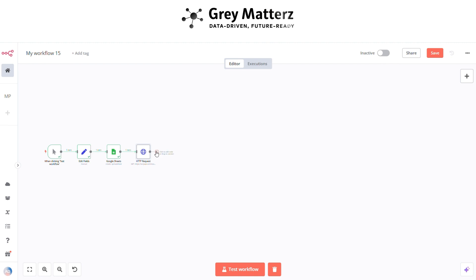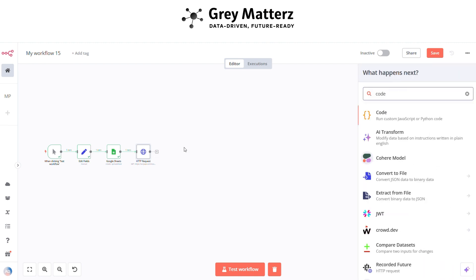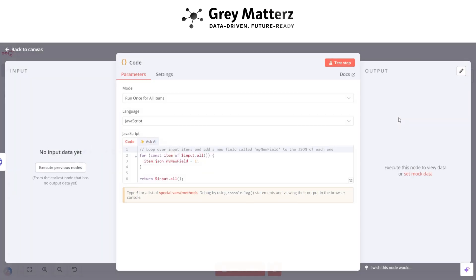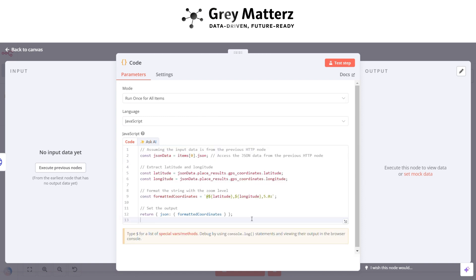Next is to add a Code node. This basically handles and scrapes the coordinates. Here I have written this code for fetching coordinates.